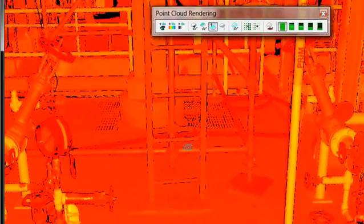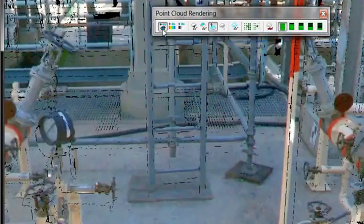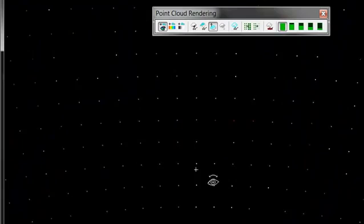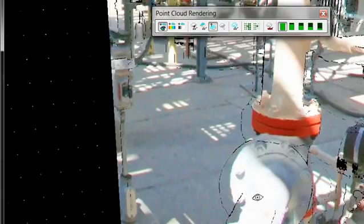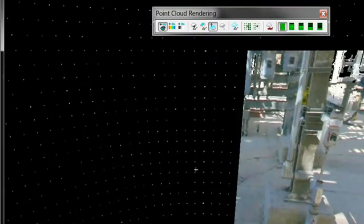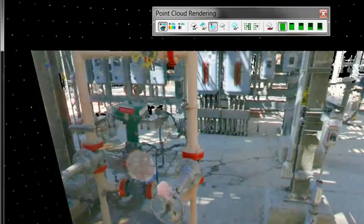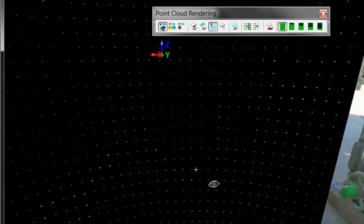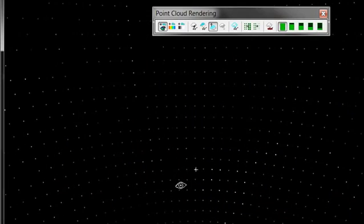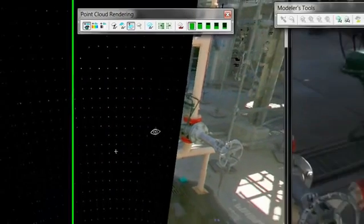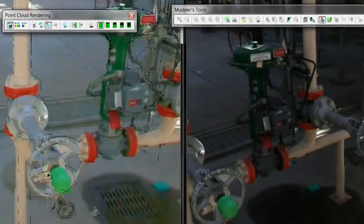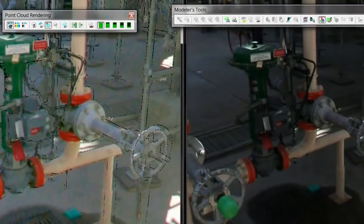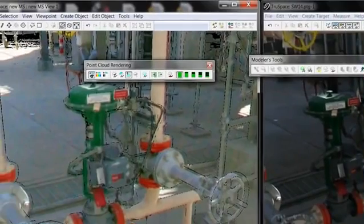So you can also change your rendering here, under point cloud rendering. So you can see the very similar rendering as the TrueSpace. So let's see here. Rotate around, I think we'll rotate here. So we have the same valve set up as we have in the image area.